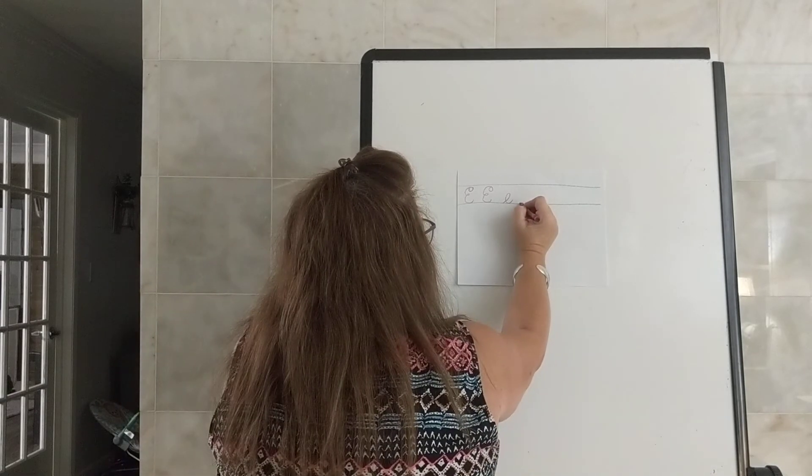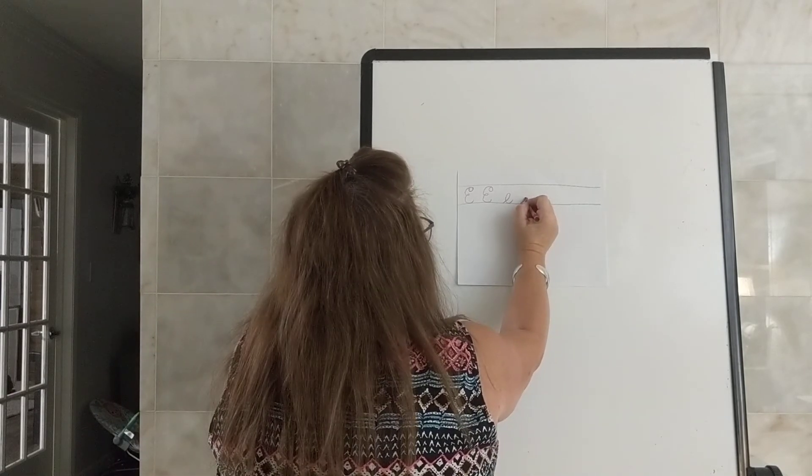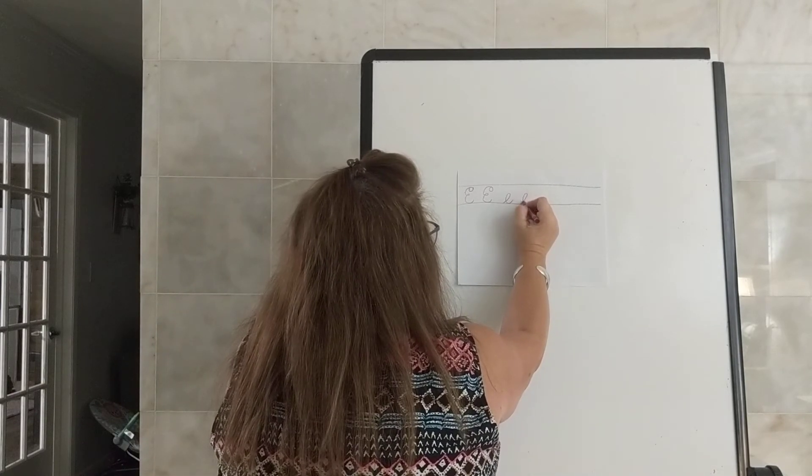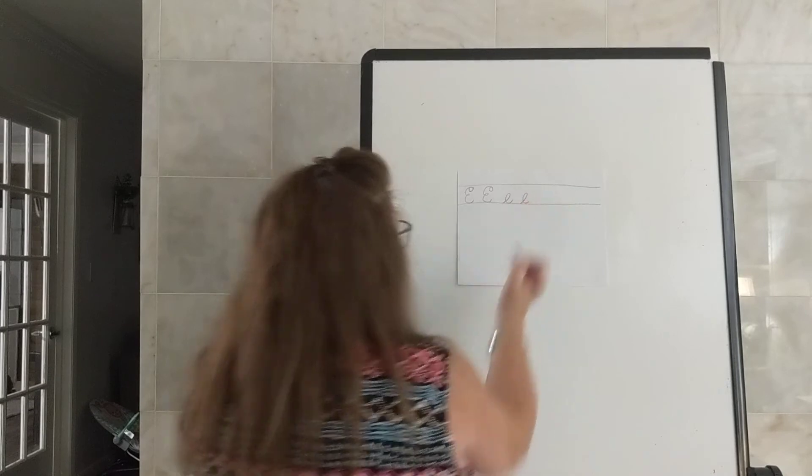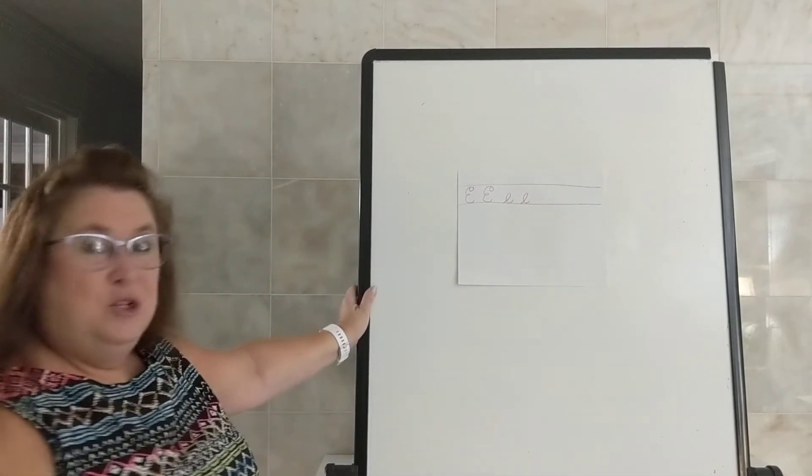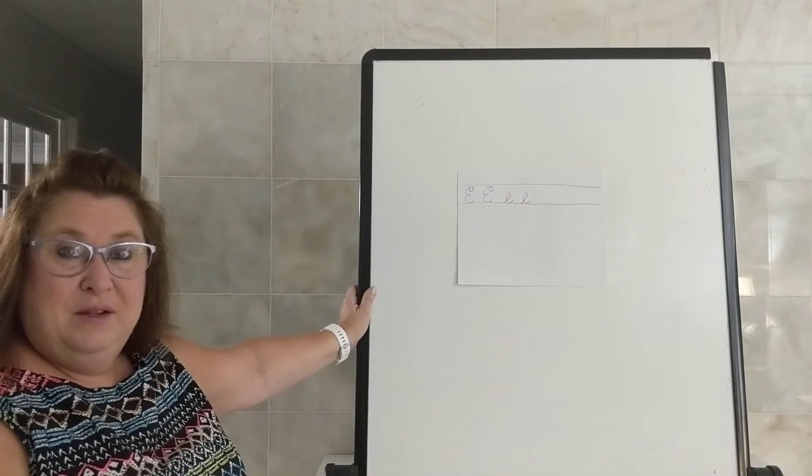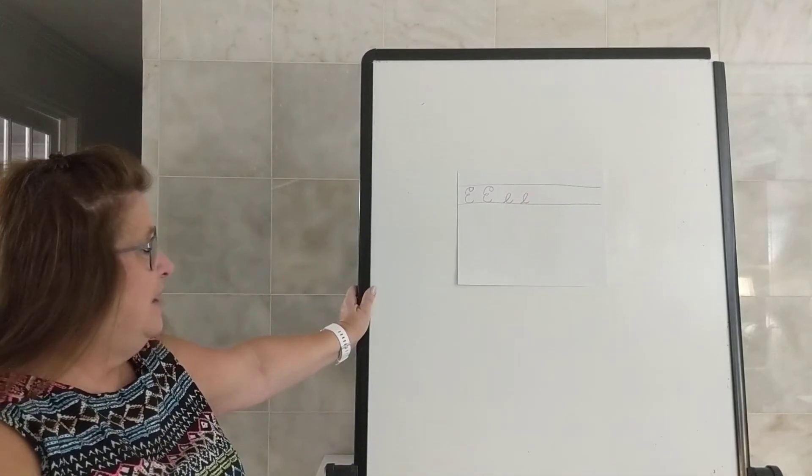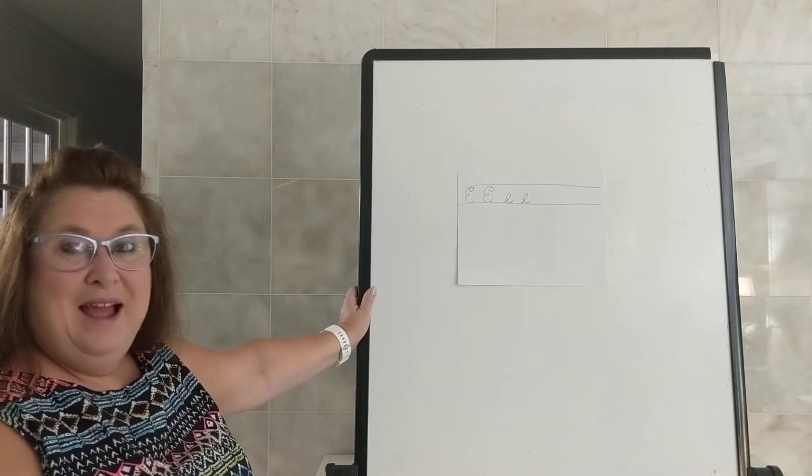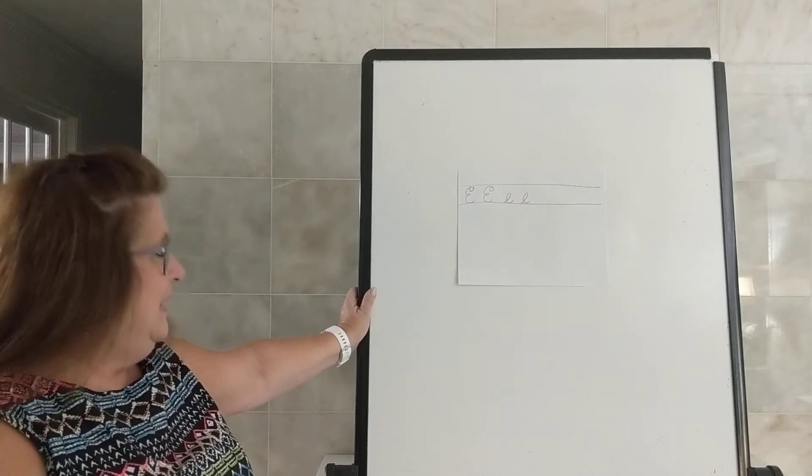So our capital E only goes—or our lowercase, little e—only goes about halfway in between the two lines, okay? So that is our capital E and our little e.